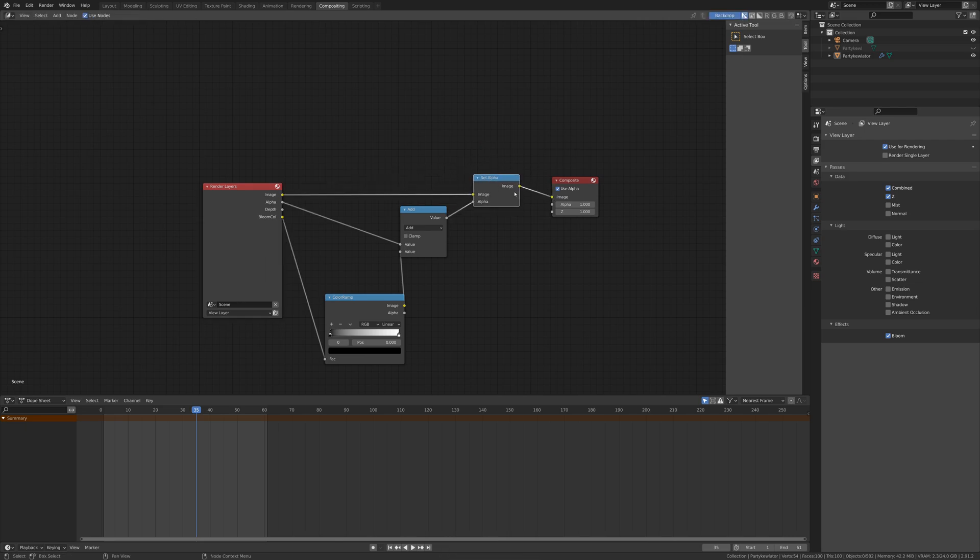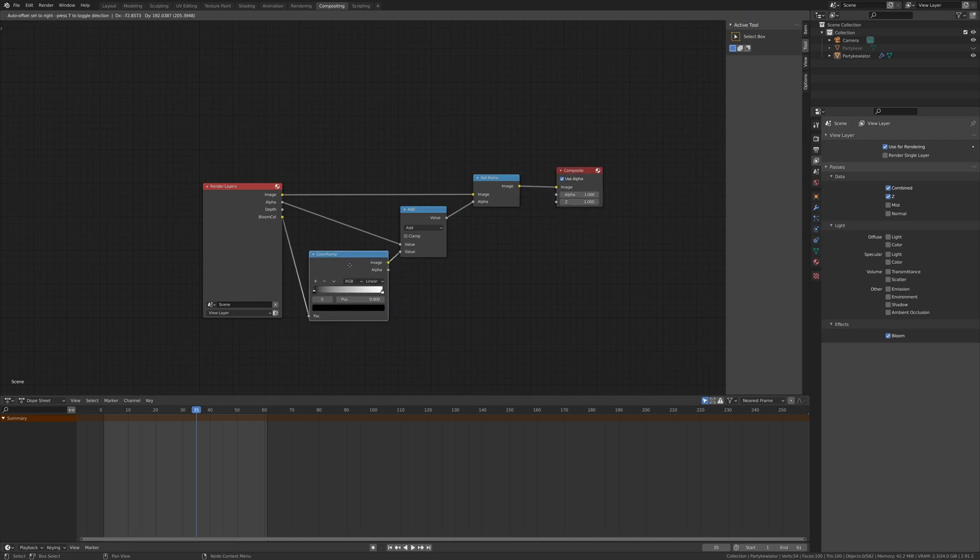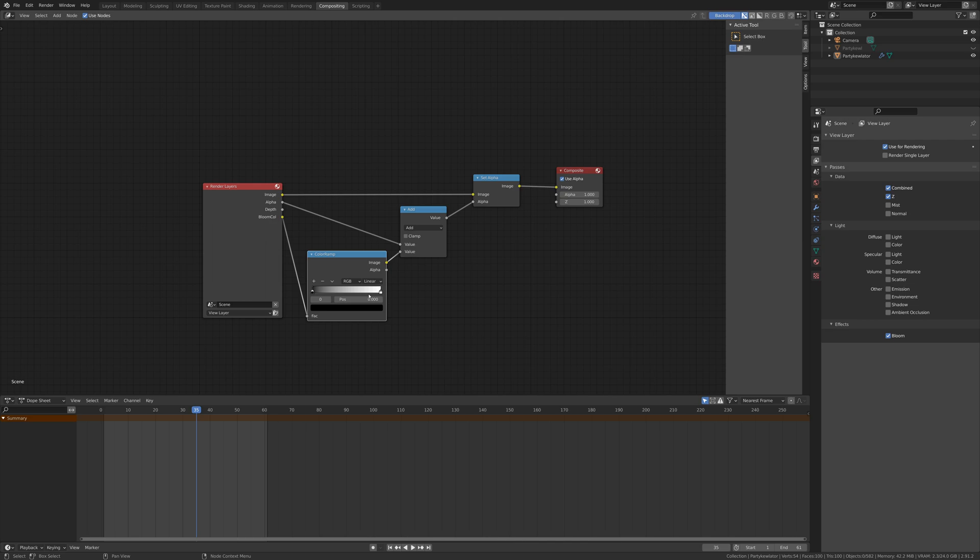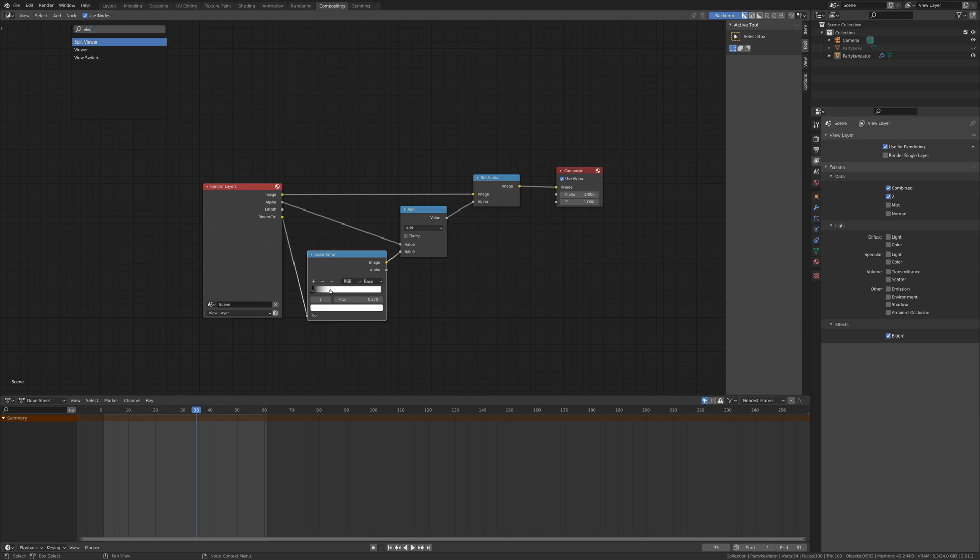Then we take our render layers image and plug that into the image, and then we plug that into the output node, the composite node. So this is going to essentially reapply our bloom to the rendered video file. It's a little bit complicated to explain why this works or how this works, but it does. I prefer to have the color ramp set to ease and I drop this down to about 0.275-ish. We'll be tweaking that in a moment.